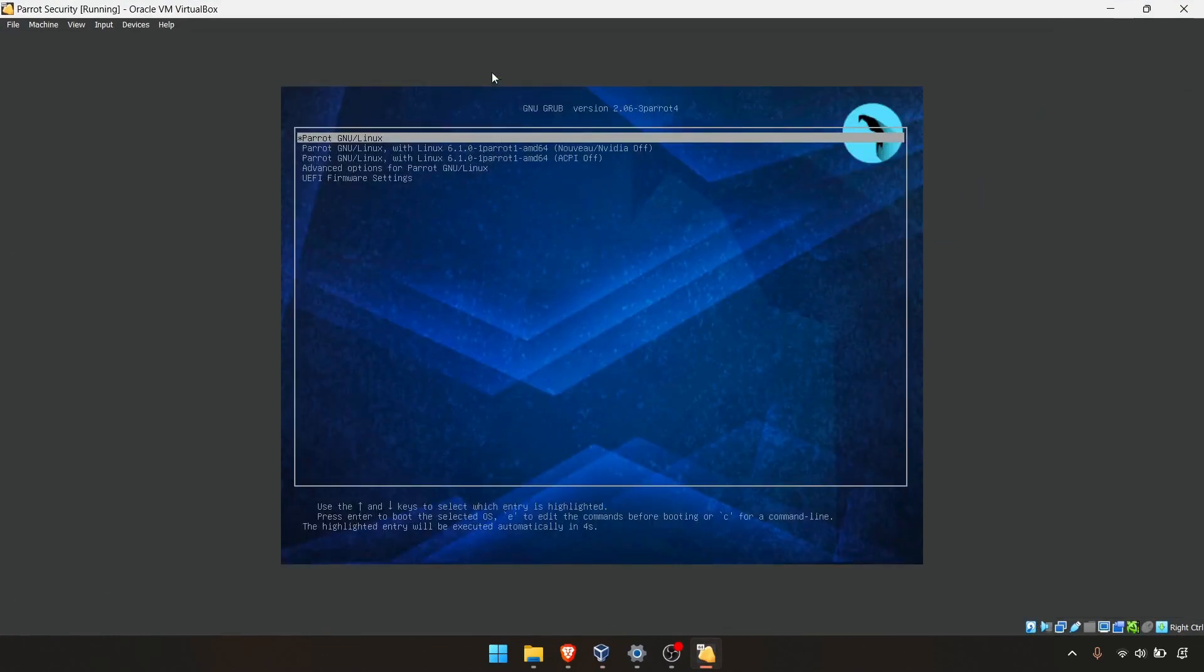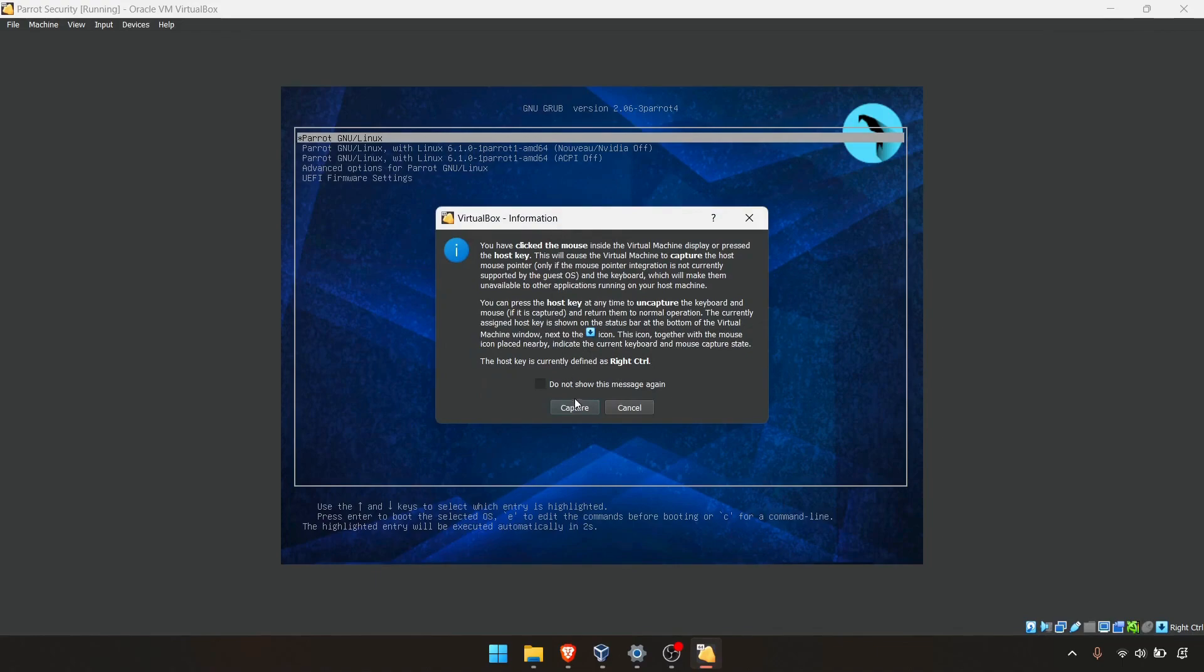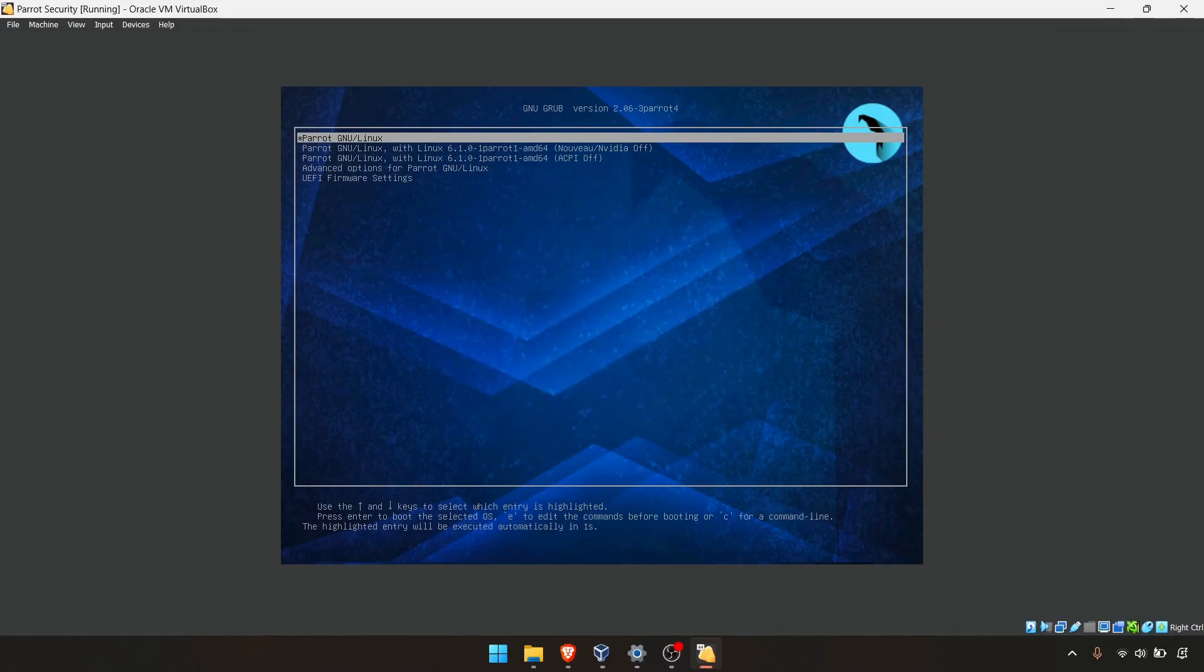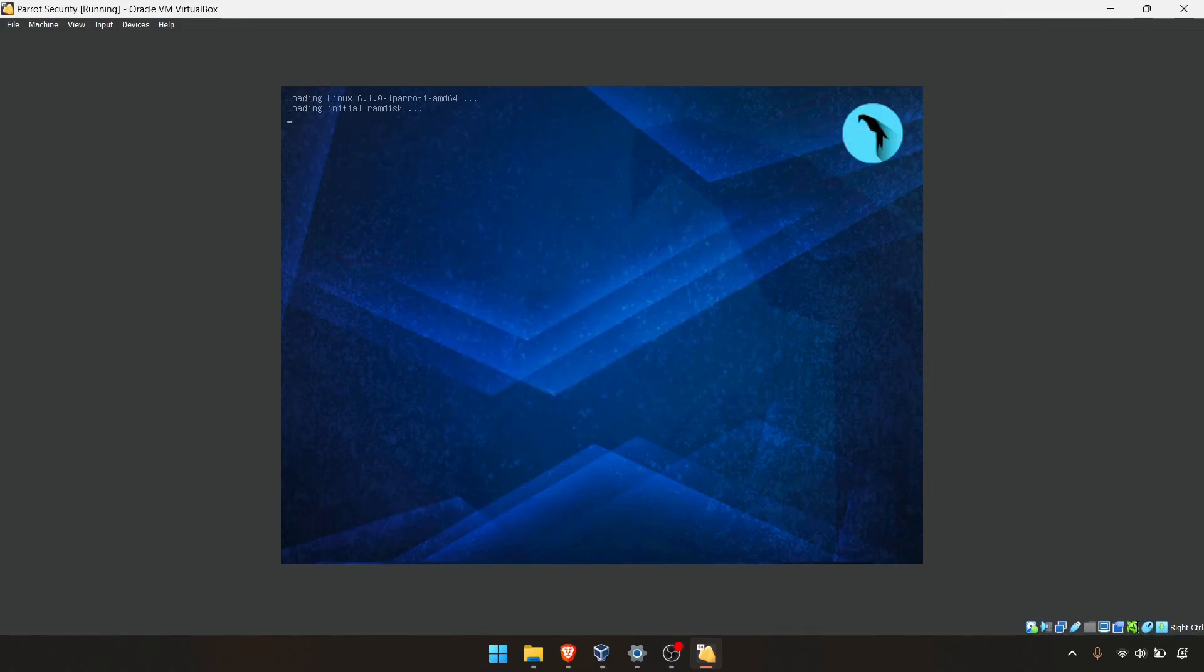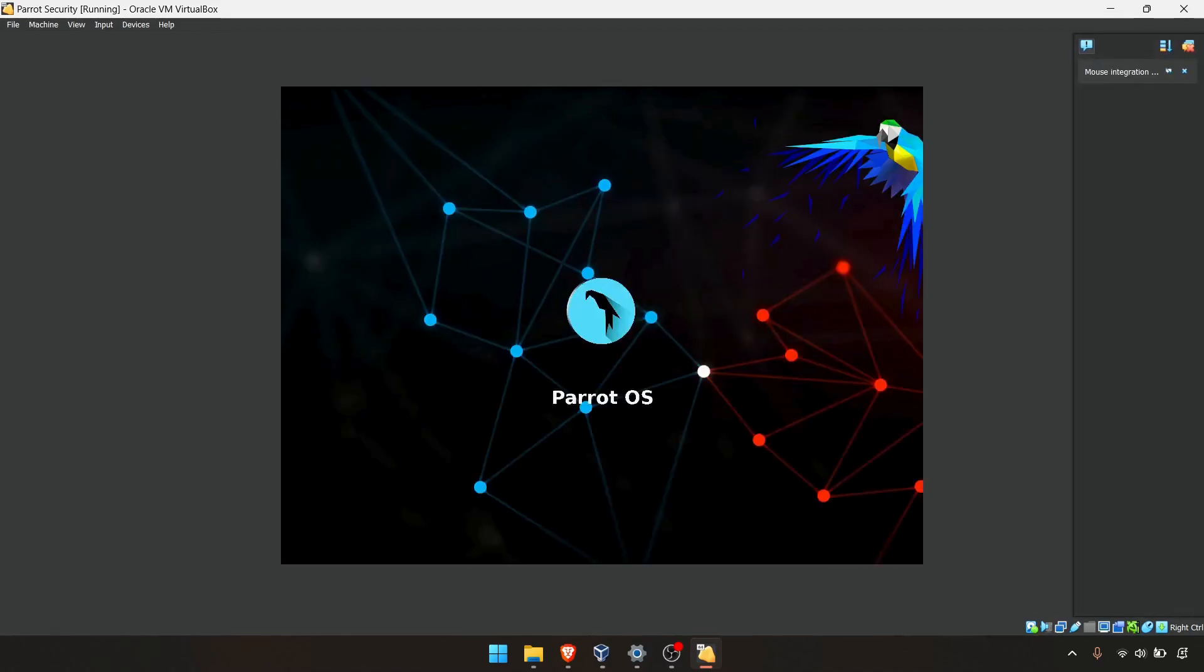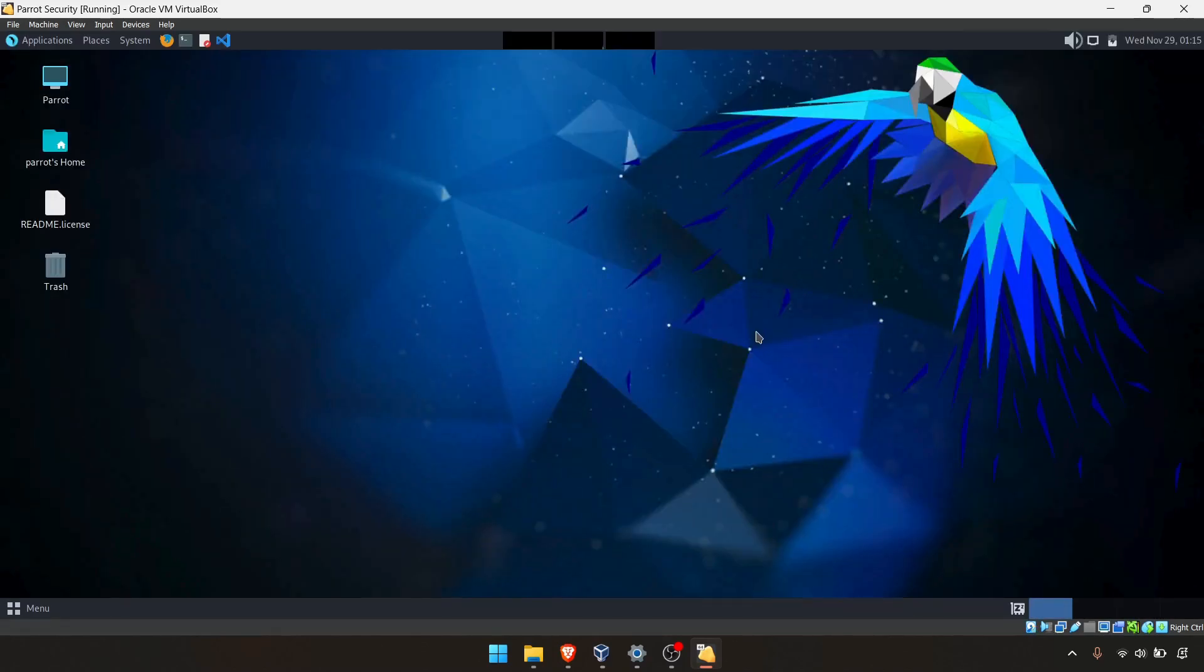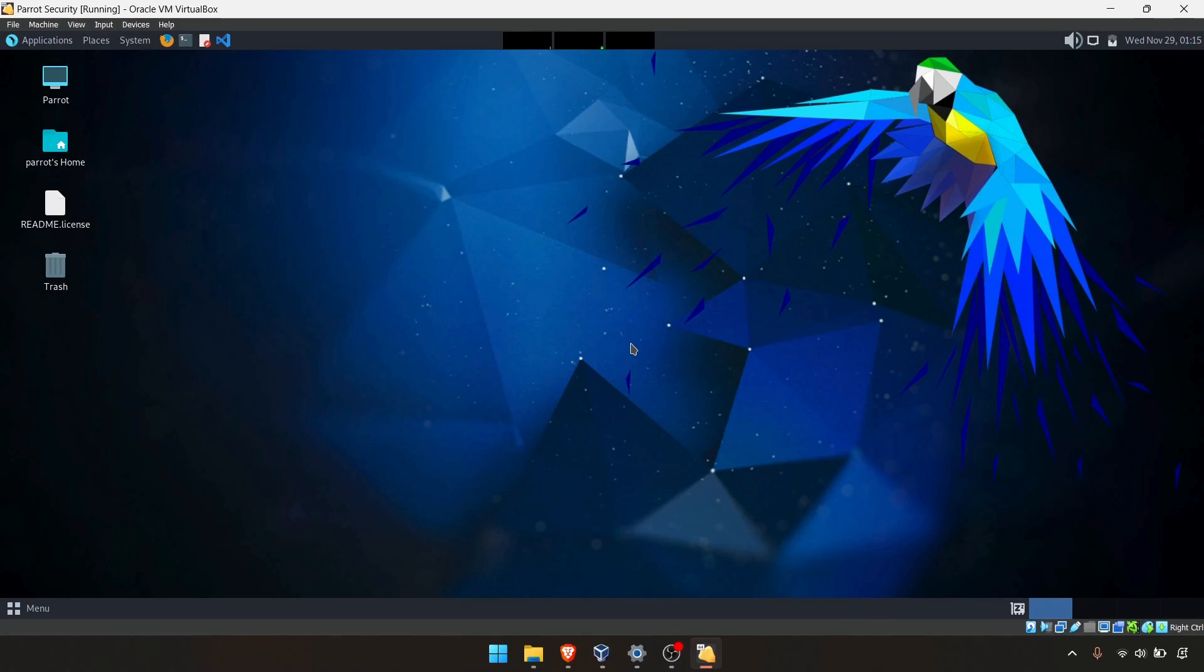As you can see, it's starting up now. This is the usual startup page. We're almost there. Parrot OS is a little bit faster than Kali. As you can see, we're done. We're in Parrot OS.